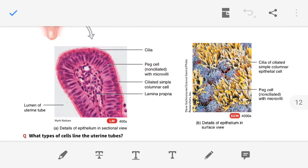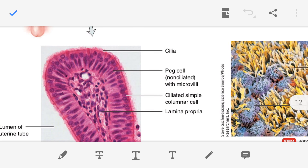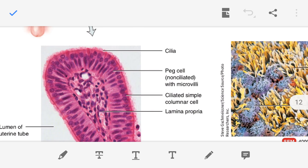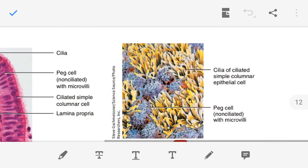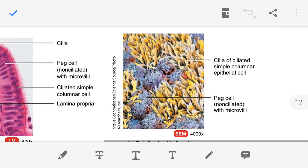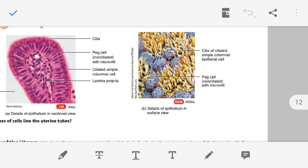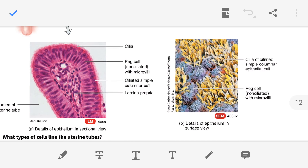Details of the epithelium in section show cilia on the surface, and details of the epithelium in surface view are also shown.